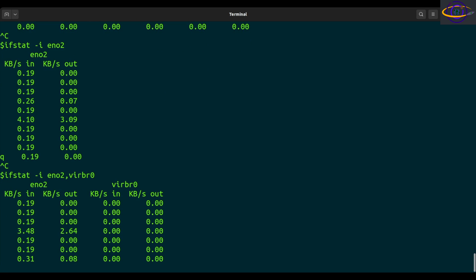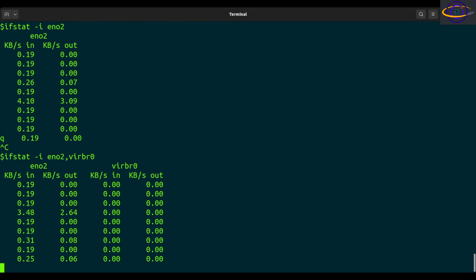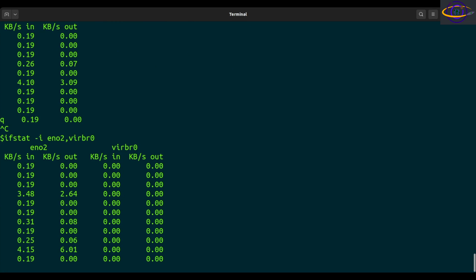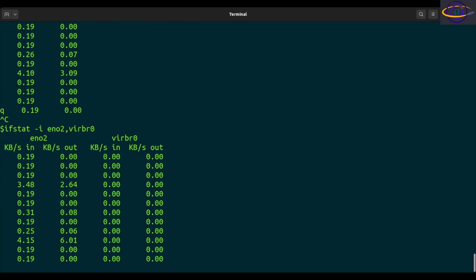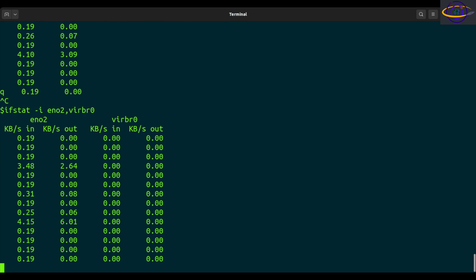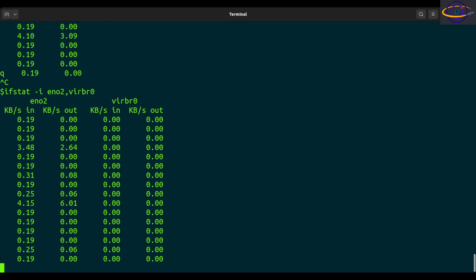And that's about everything I wanted to show you for the IFSTAT command. So just another useful command to be aware of. And that's about it for IFSTAT for today.